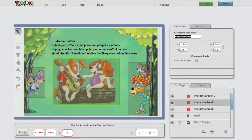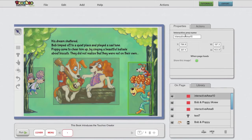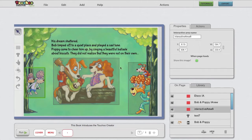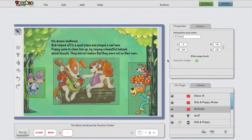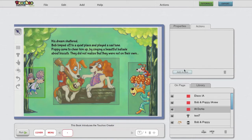Let's call it Bob and Poppy interactive area. And we're ready to go. I can add actions either from the Actions tab here, or pressing this top menu item, or this button here.